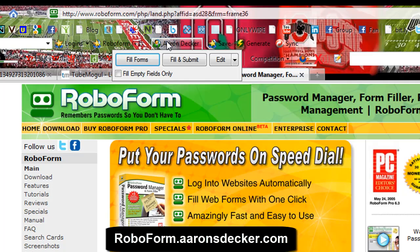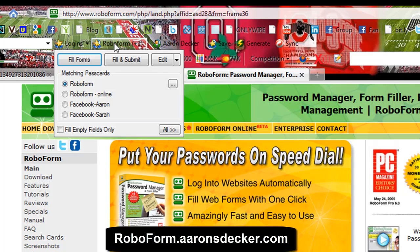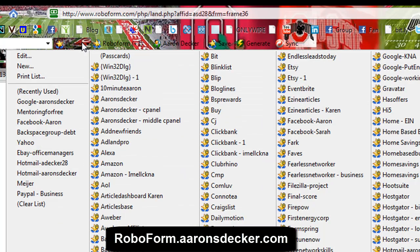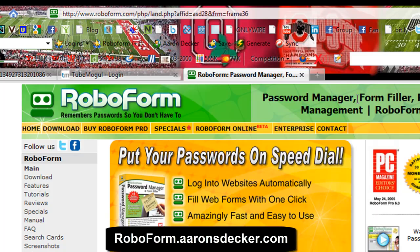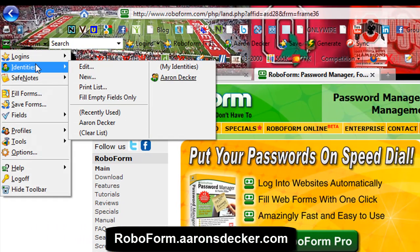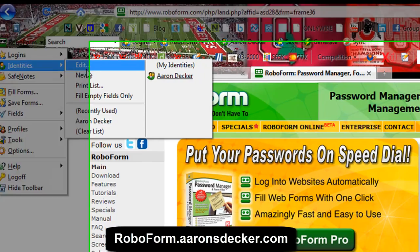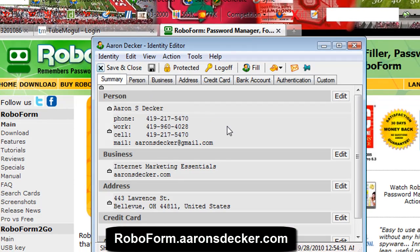Also, here it fills out forms for you. And here are the passwords — here's all my passwords. You can go in and edit any password that you may need or just check out what it is.